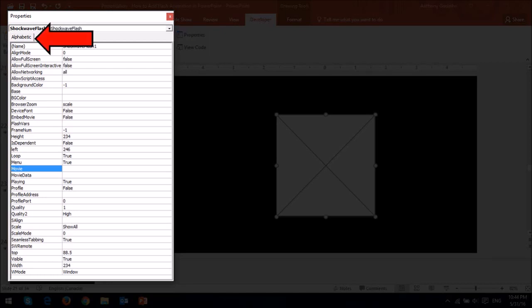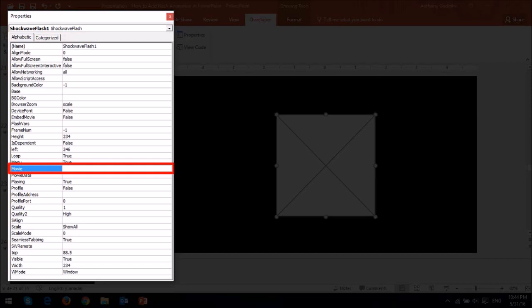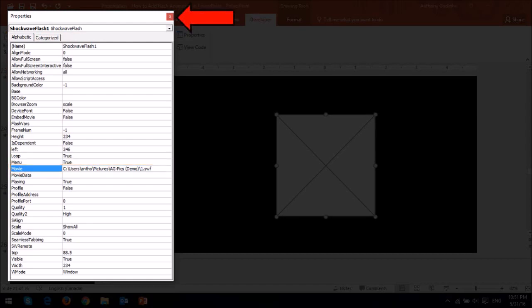And in the Movie box, copy and paste the folder path of the SWF image including the file name with the extension. And then you can close the Properties dialog box.